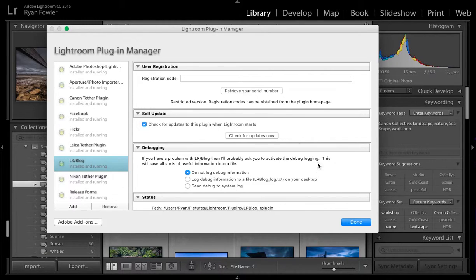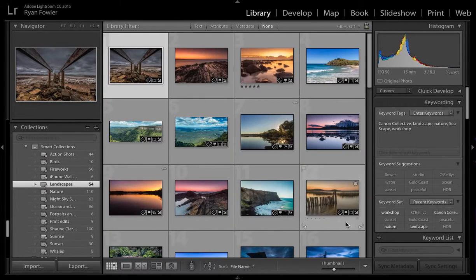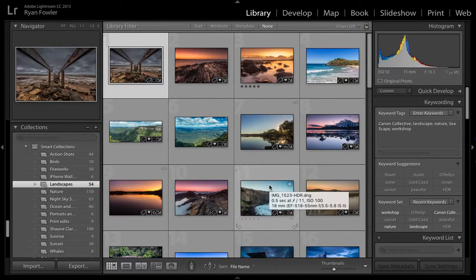Once that's all done, all you have to do is click Done and now you've got the plugin installed.